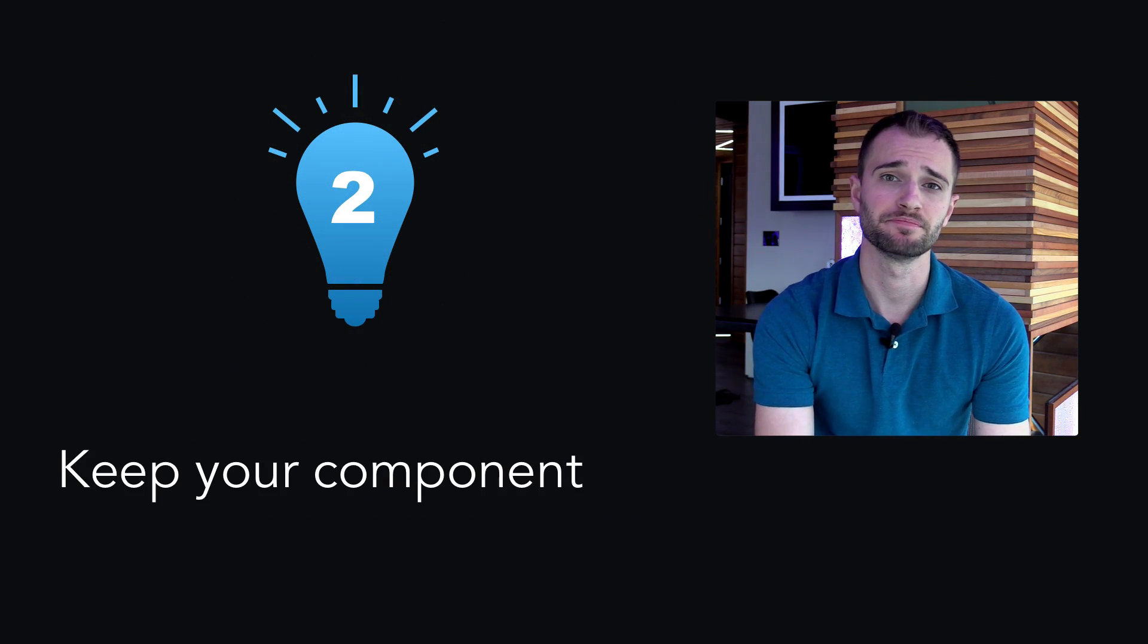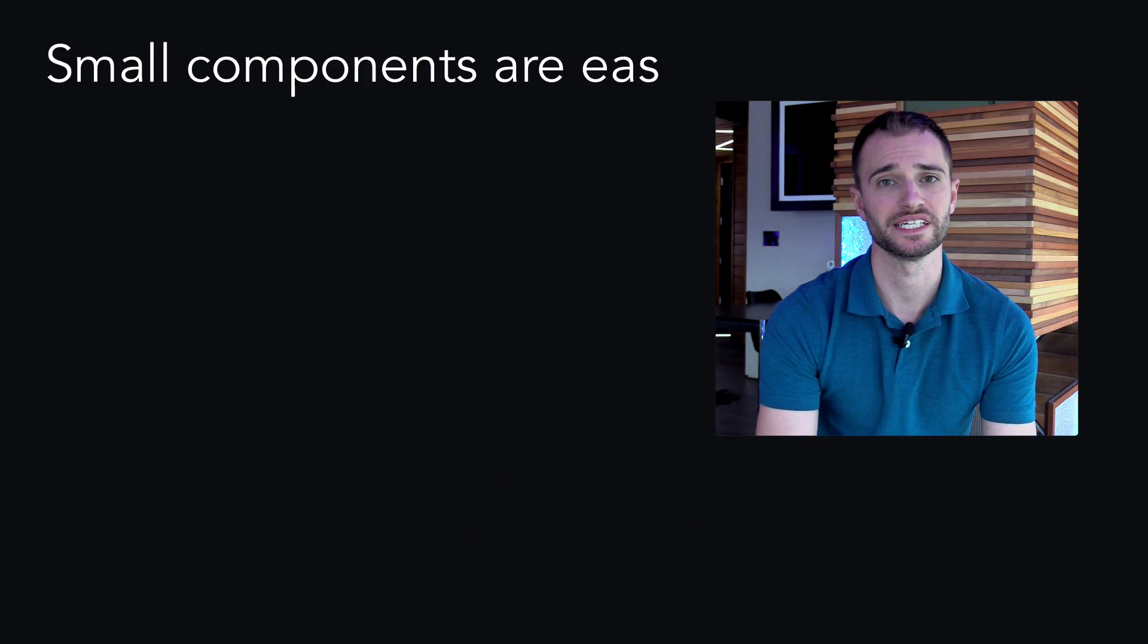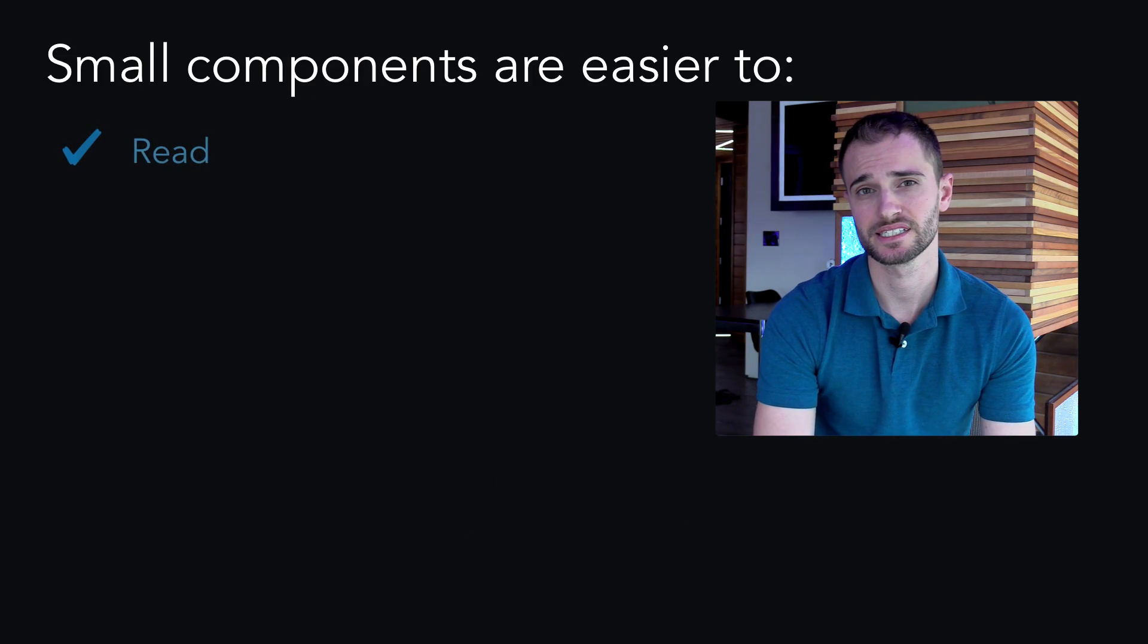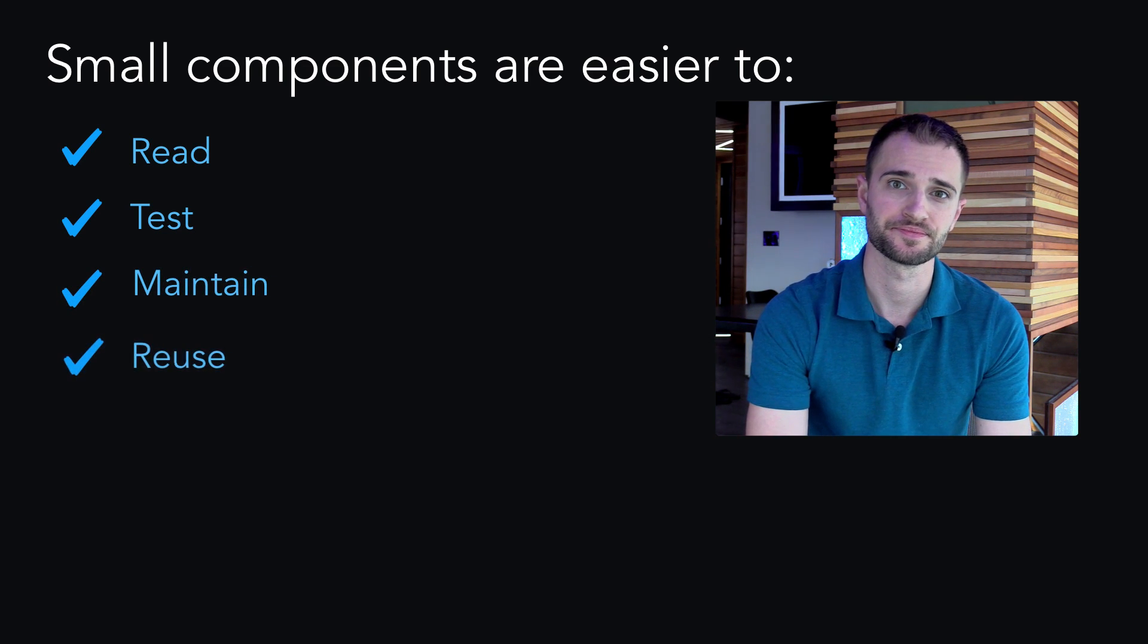Keep your components small. Small components are easier to read, test, maintain, and reuse.